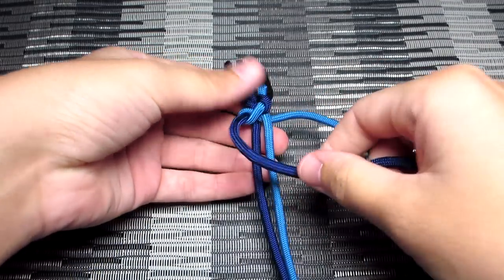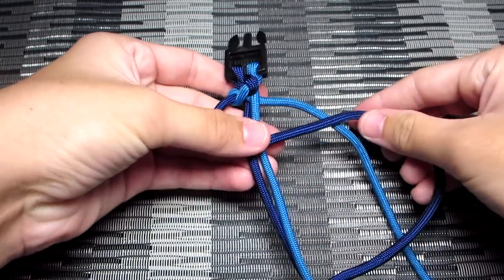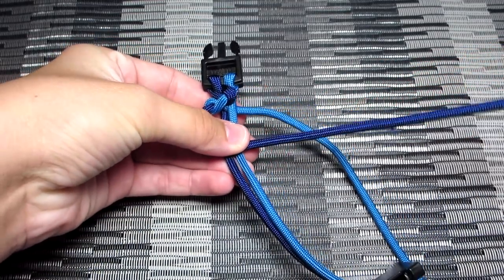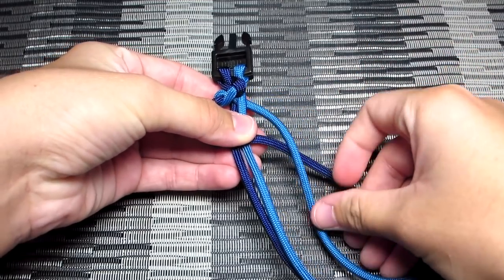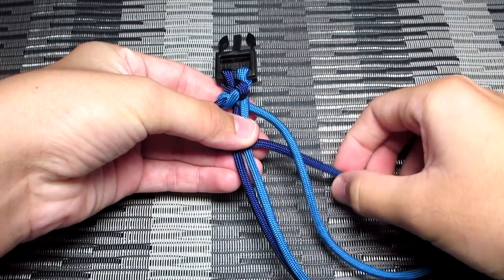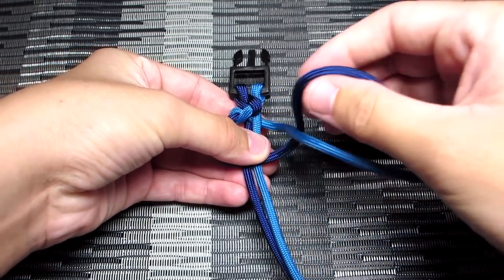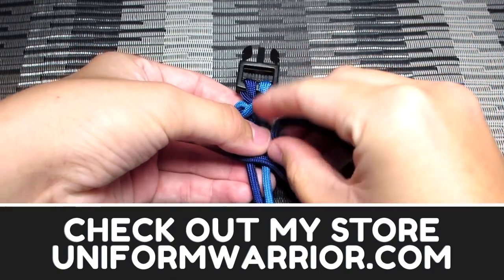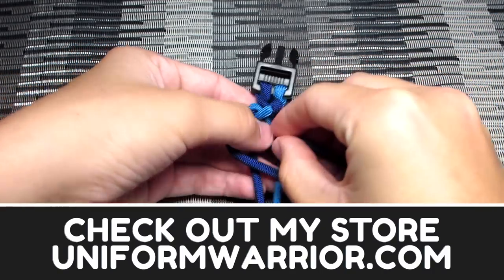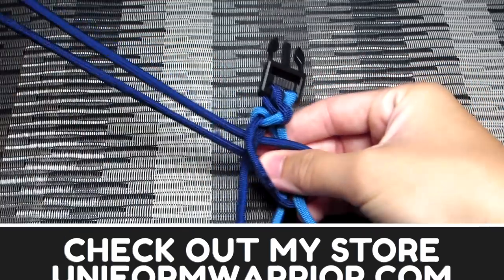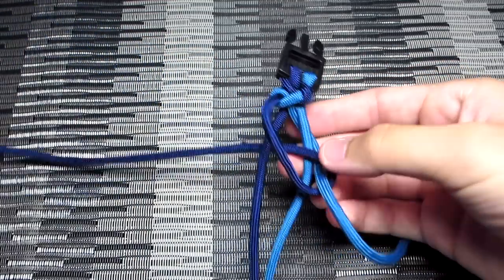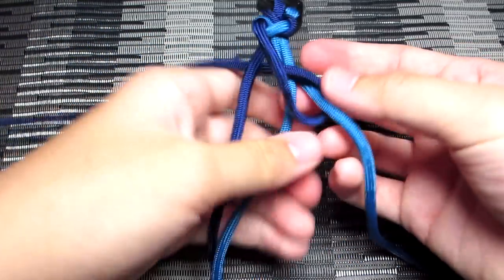And then you're going to do the first step again. So you're going to take that left strand and cross over the middle strands. Take your right strand, make sure it's going over that strand. And then grab the dark blue strand and pull it down through the middle strands and off to the left. And then tighten that.